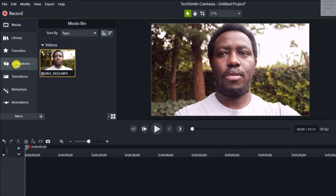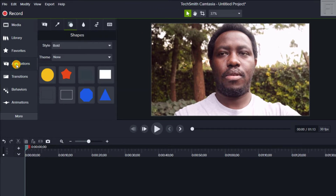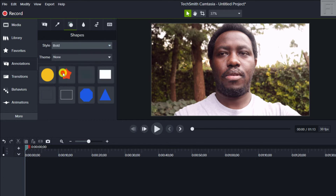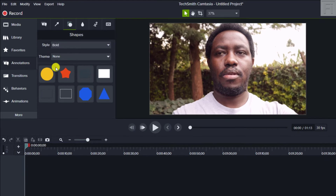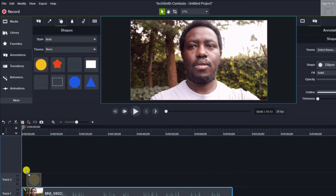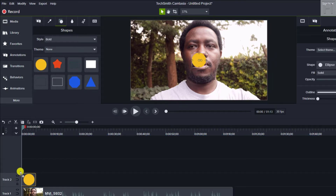We'll go up to the Annotations. From the annotations, all we need is a circular shape. Go to annotation shapes, then select the bold shapes, and just drag and drop the circular shape onto the timeline.